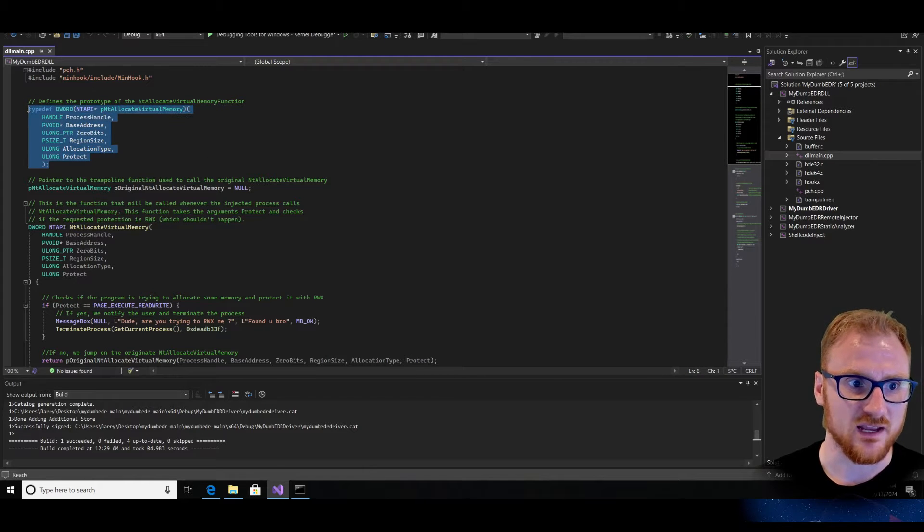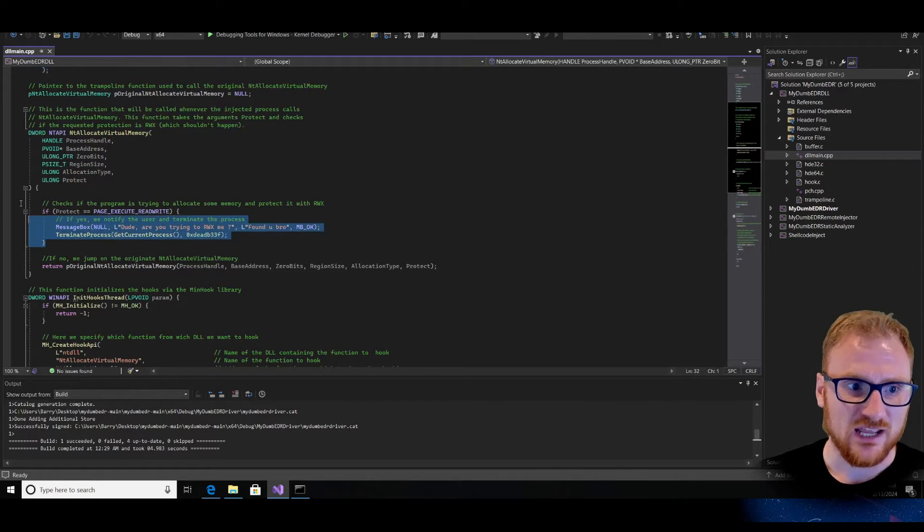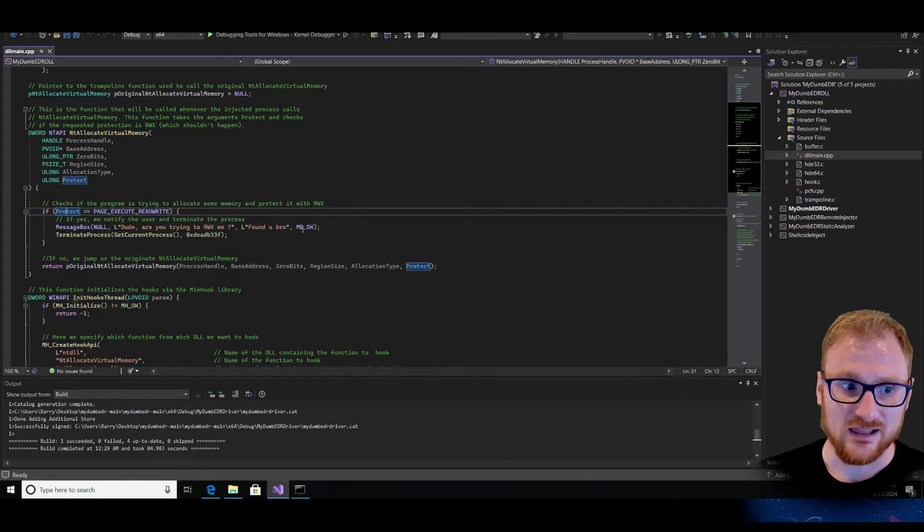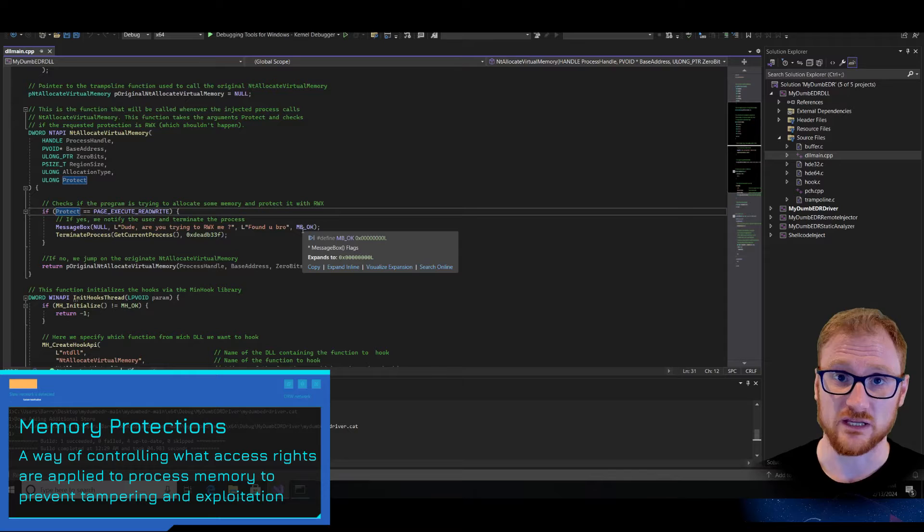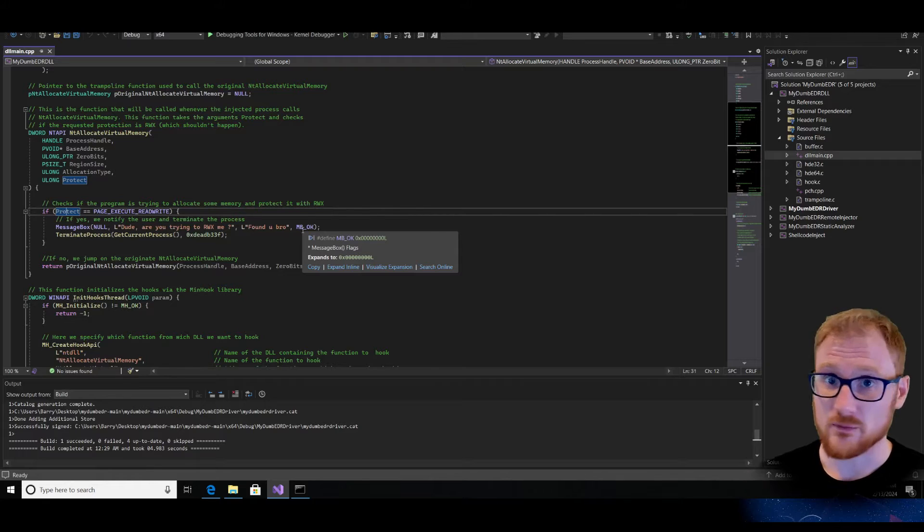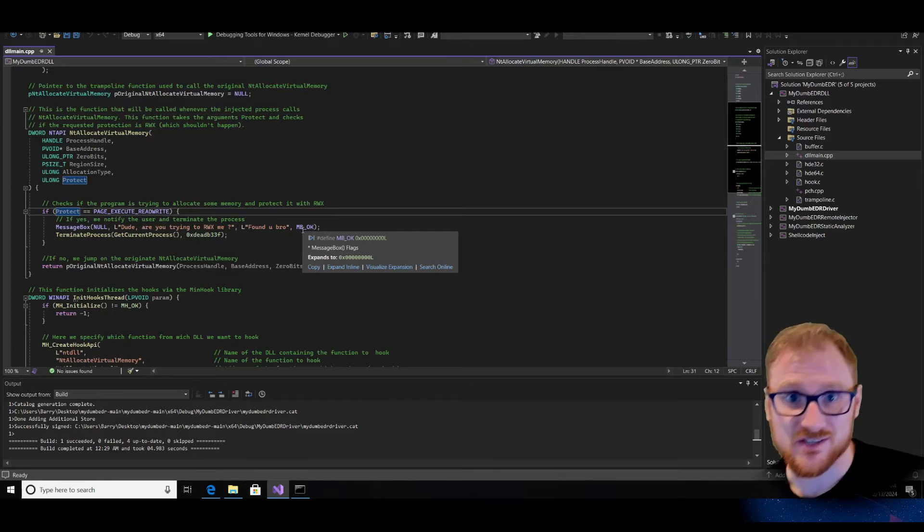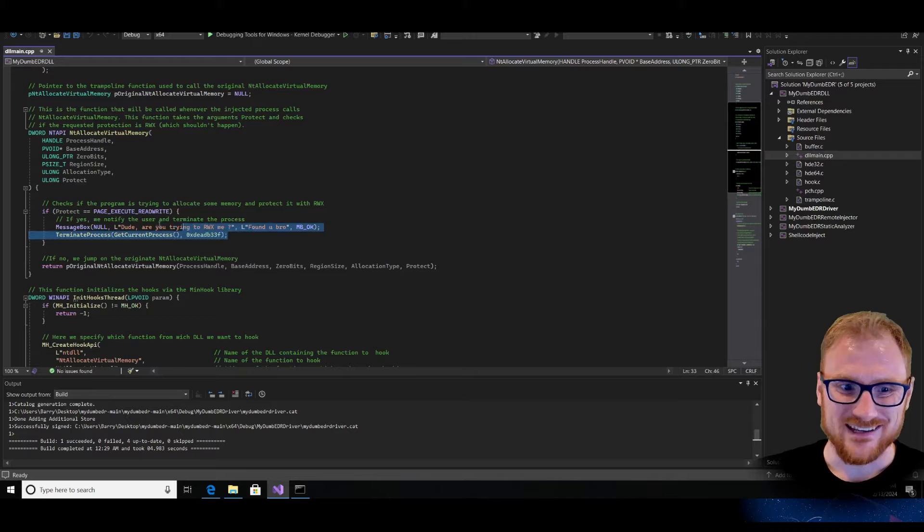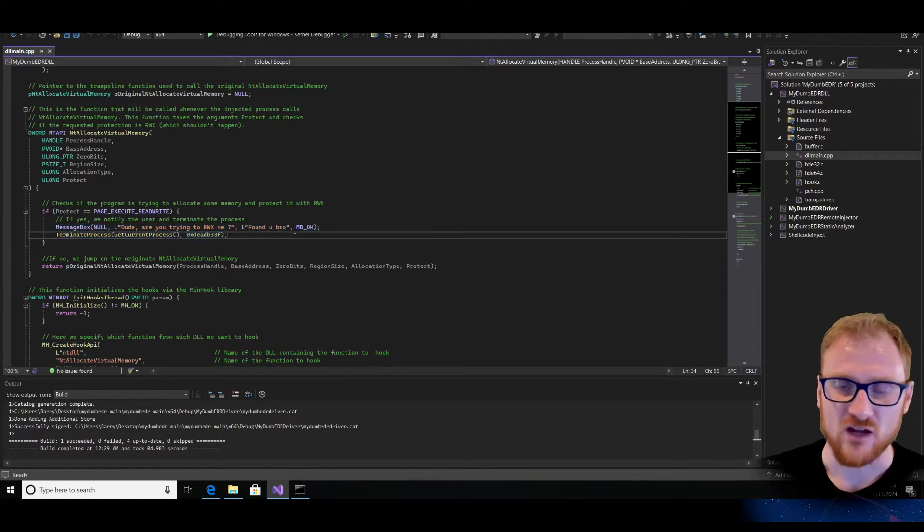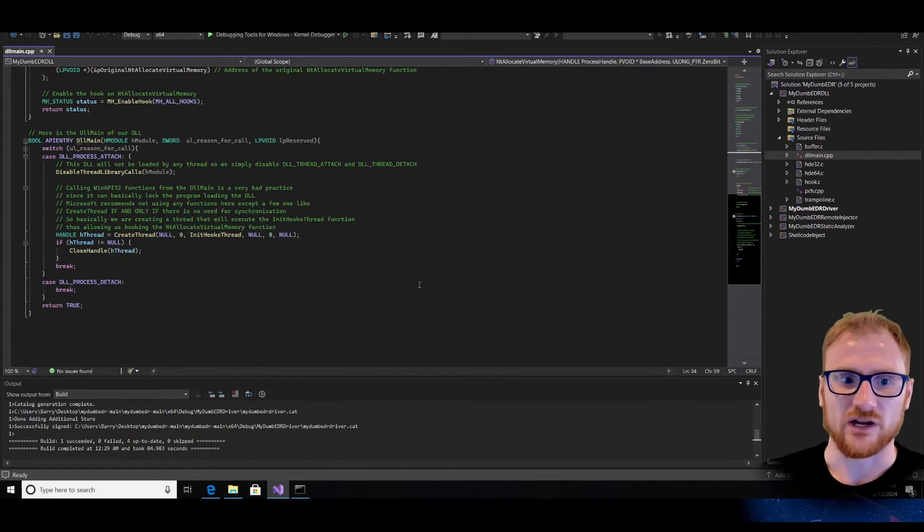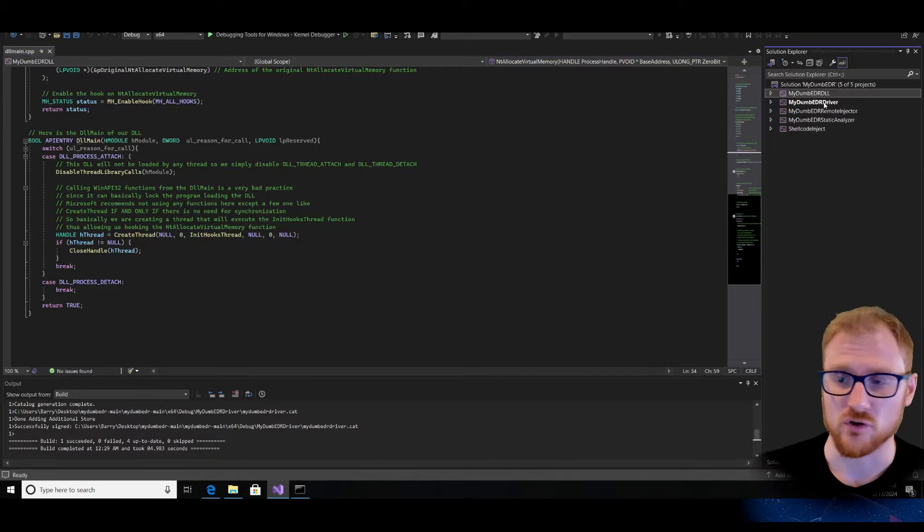This hook is taking place in order to essentially prevent you from using something like ntallocate virtual memory. So there is a type definition that gets used, then there is this check that takes place here. So if you are allocating protections as page execute read write, which seldom ever happens normally in an environment unless you are trying to inject into a process. Most processes have read memory permissions, or they have write memory permissions, or they have read write, or they have execute. But rarely ever do they have all three of read write and execute. You can see that if you fail, you get this dude, are you trying to read write execute me found you bro. And we can kind of confirm that by firing up this particular EDR tool. But let's jump into a few more components first.